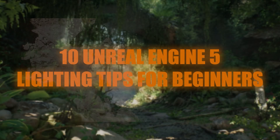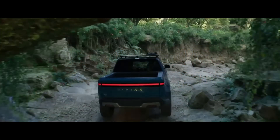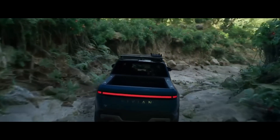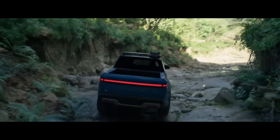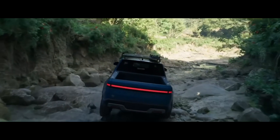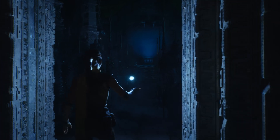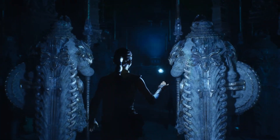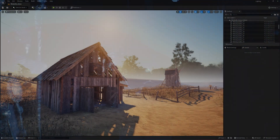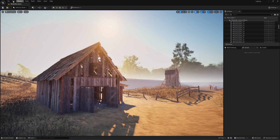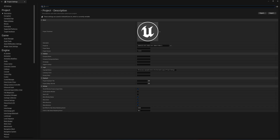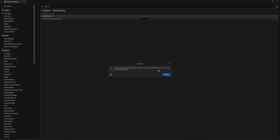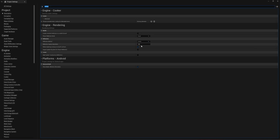Let's jump right in. Unreal Engine 5's Lumen System is a game changer for dynamic global illumination. It's designed to handle indirect lighting in real time, making your scenes look incredible without needing to bake lights manually. To enable Lumen, head to your project settings, search for global illumination, and set it to Lumen. You'll also want to enable reflections, as Lumen handles both.